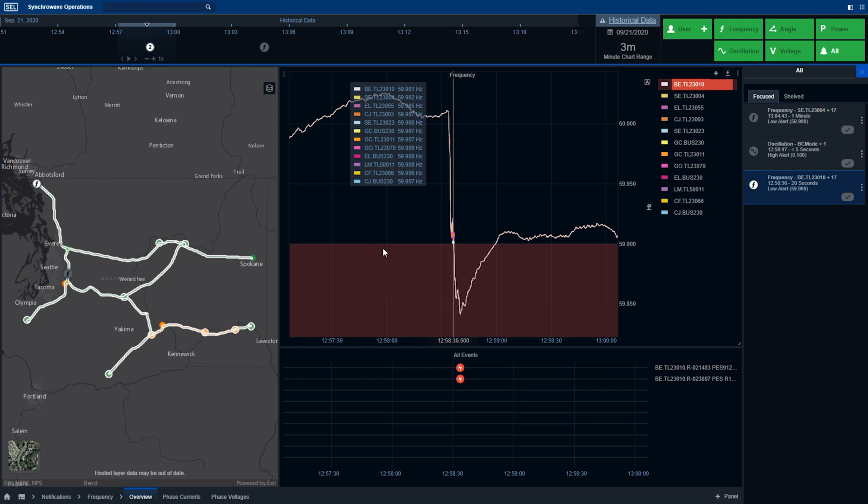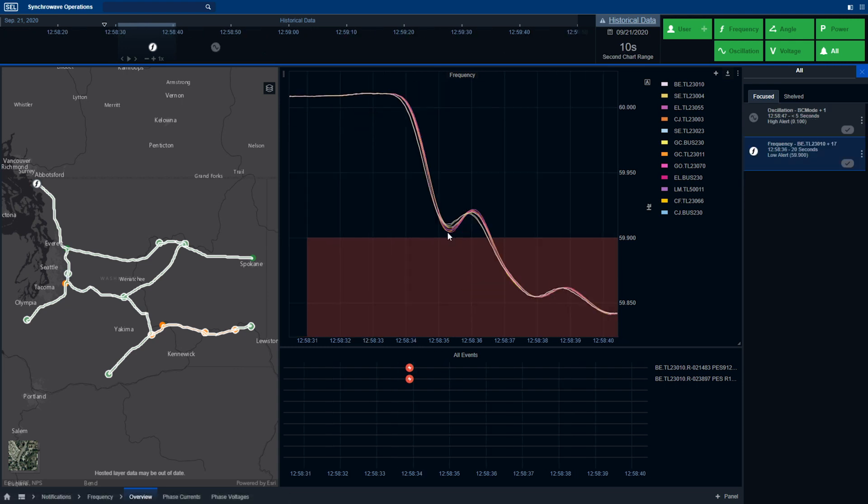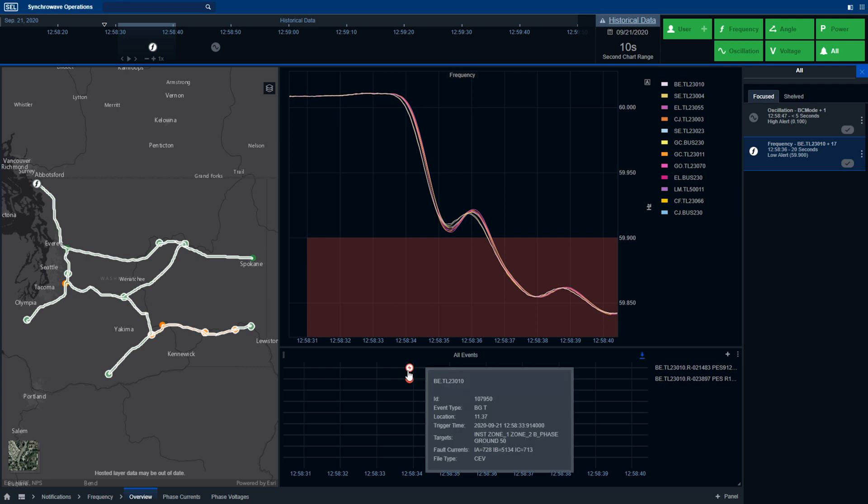The operator can also see on the trend the thresholds that cause the particular notification to be generated. They can then zoom and pan through this data to investigate further, as well as the software integrates relay event record data. So the operator can see a summary of the information from the event report collected from the relay that ended up tripping off this generation.